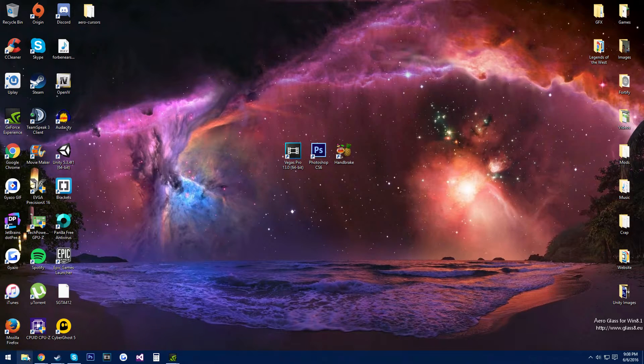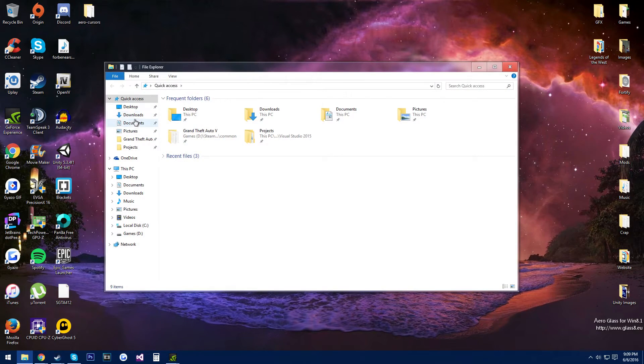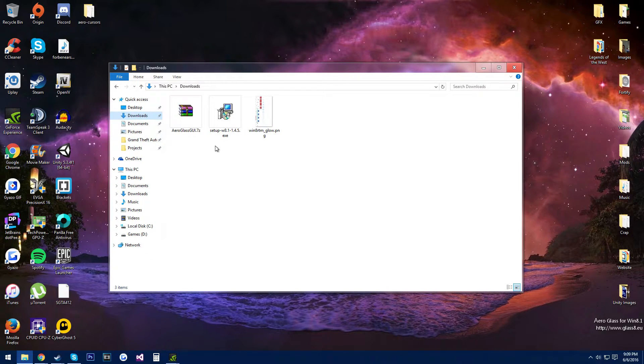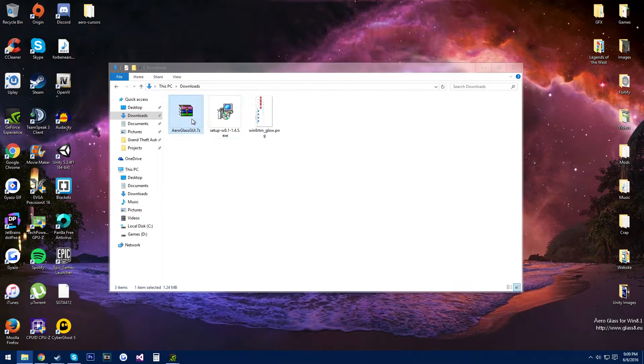Once you have all of those, you just want to come to wherever you downloaded them. Use the setup installer first, go through that — I already did it, so I'm not going to do it again.